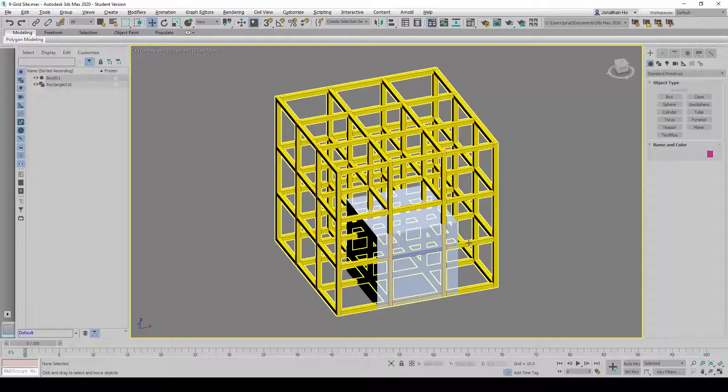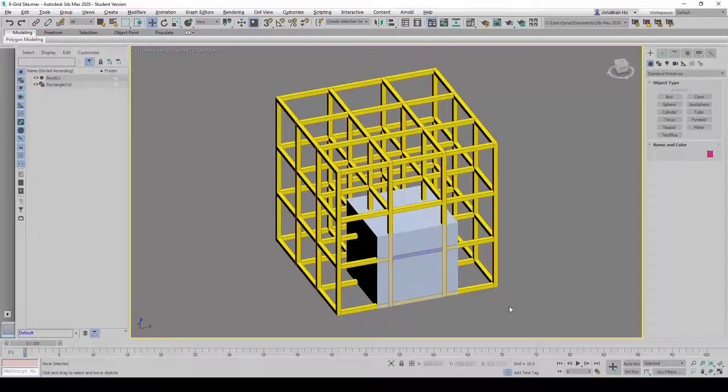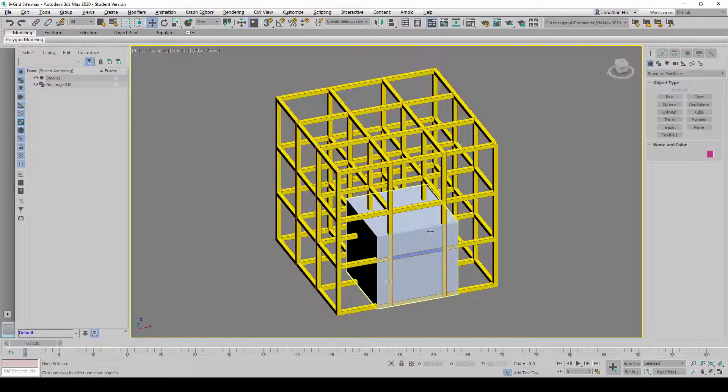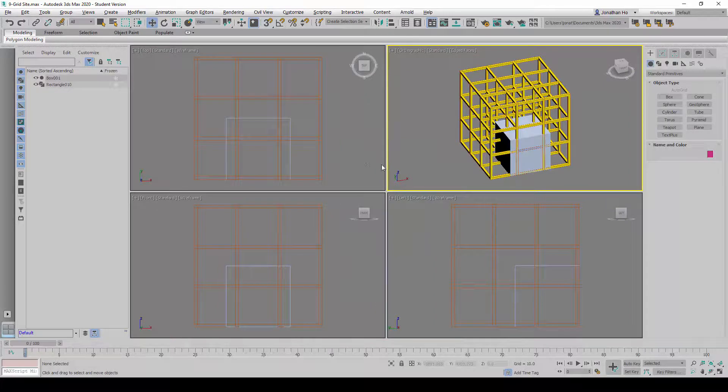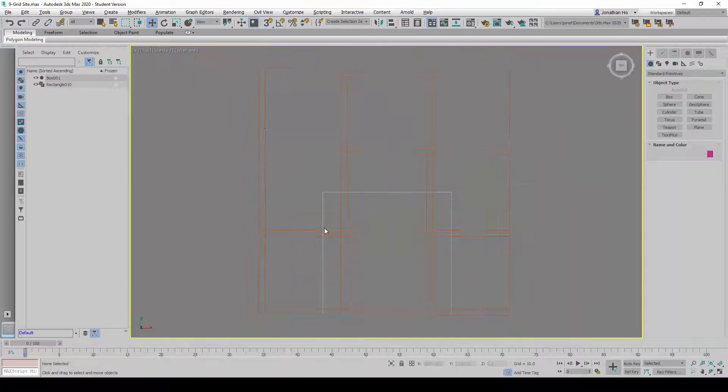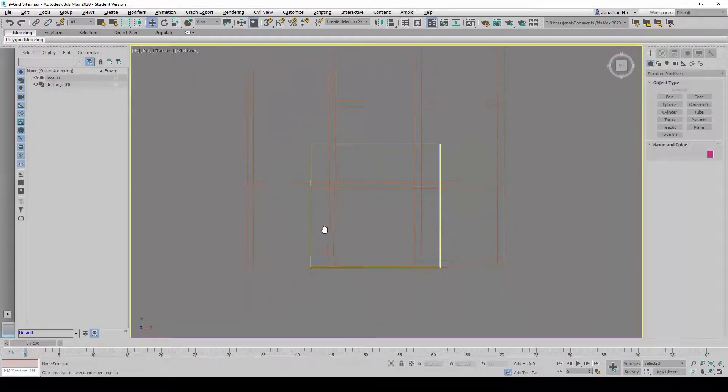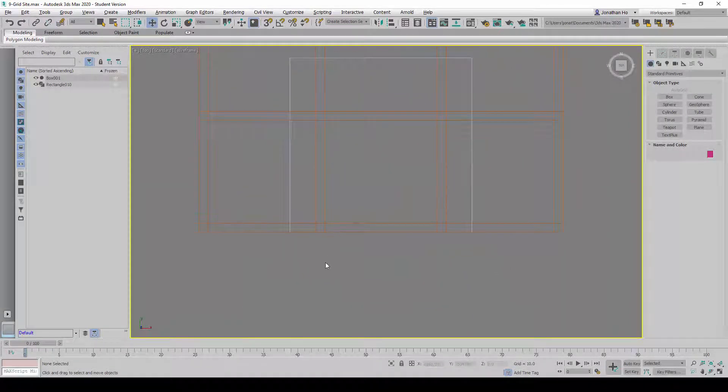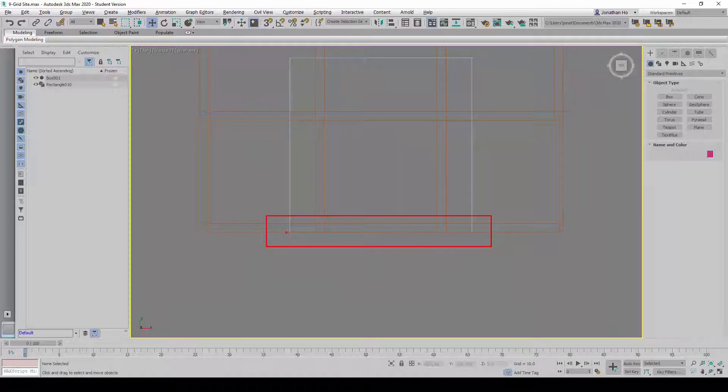If you notice in the 3D Studio Max model down here, particularly in this location, the geometries are occupying the same plane here.